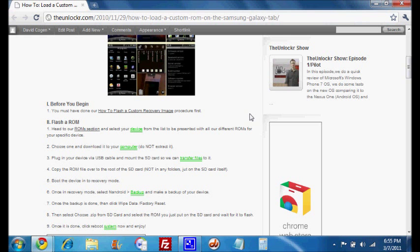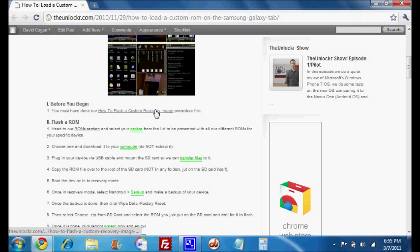Before you begin this procedure, you must have done our how to flash a custom recovery image procedure first. If you haven't done that, you can click on this link here to be taken to that. Once you're done with that, then you can come here and continue.